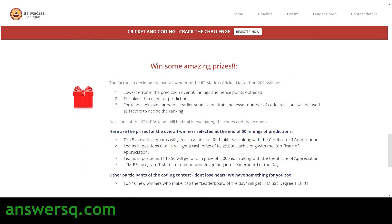Now fill in the registration form for the IIT Madras Cricket Hackathon 2021. The last day to fill the form is April 25th, 2021. If you have any doubts, contact them via the support email provided. In the form, enter your email address, choose whether you'd like to participate as an individual or as a team, and then select whether you will predict the score using coding or by intuition. Choose whichever option applies to you, then click next.